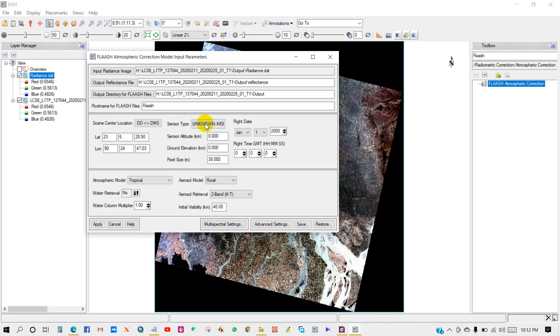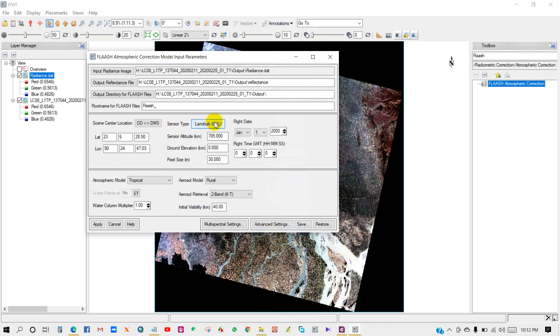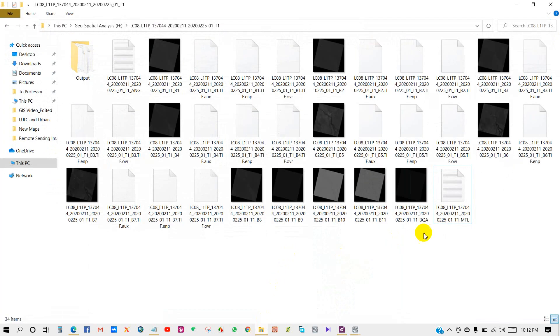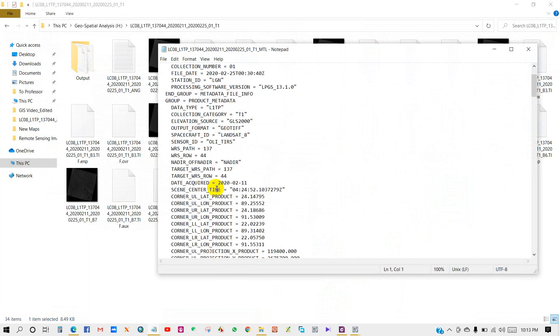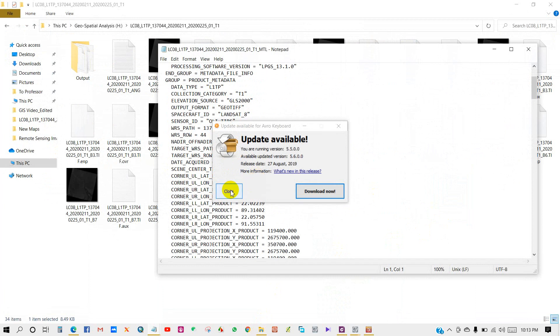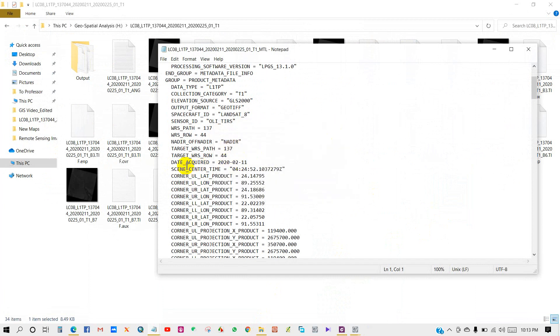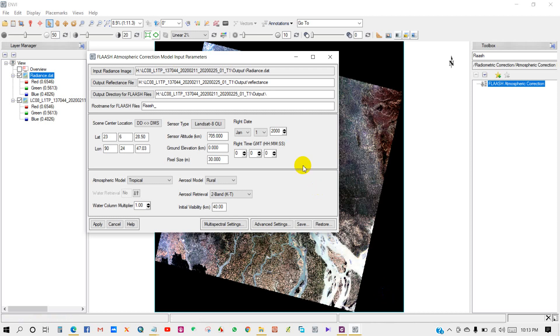Flight date. You'll find this information in the MTL file. This is the MTL file of your image folder, so you'll find this information here. Flight date - you can see here the date acquired: February 11, 2020. I'm writing it here - February 11, 2020. I have set the flight date.